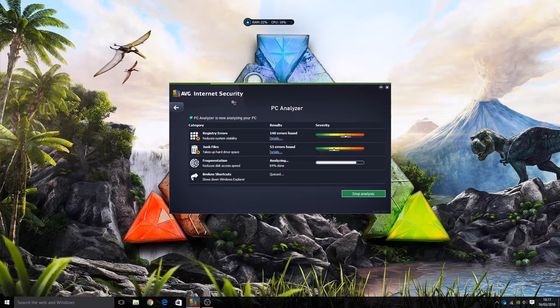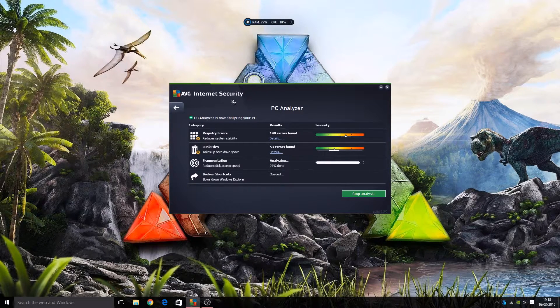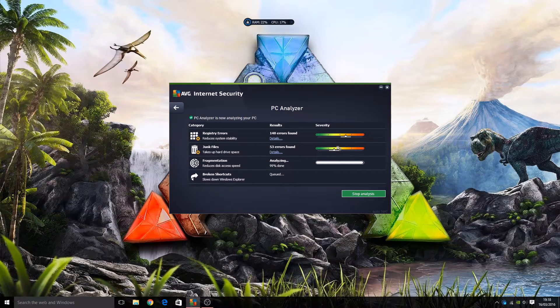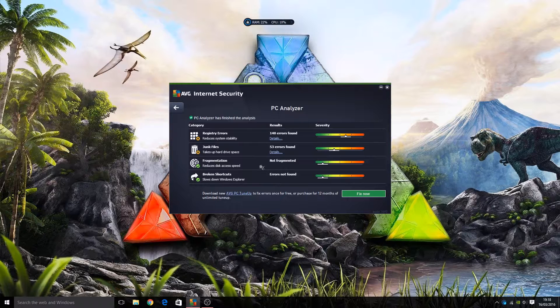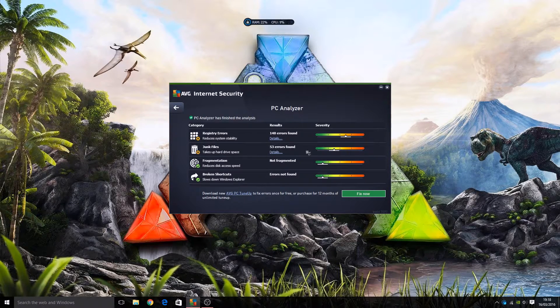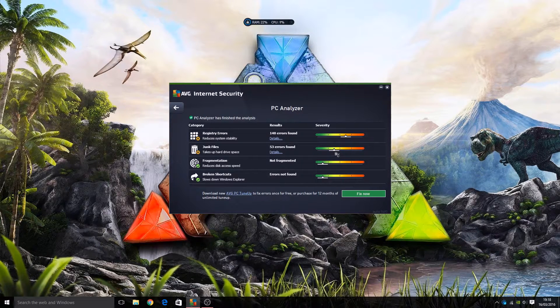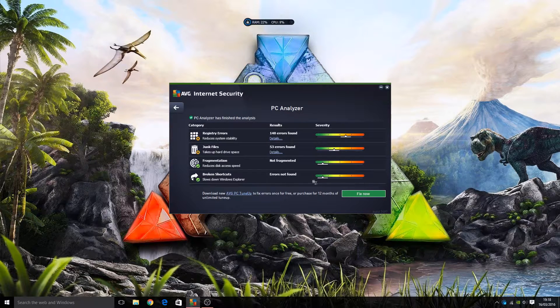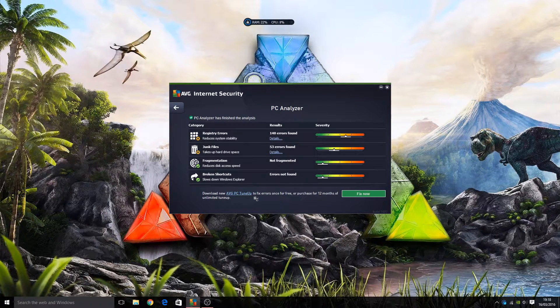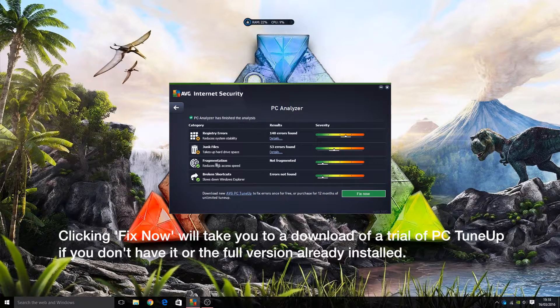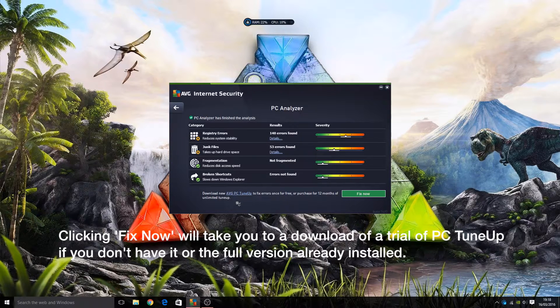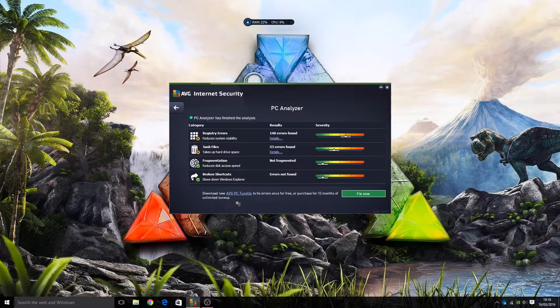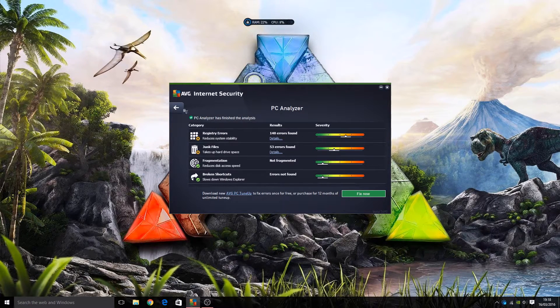You just have to wait a minute, it doesn't actually take too long, at least not on his computer. It checked the registry errors and junk files pretty quickly and found them very quickly. You also have this nice little gauge here to show you how bad the problem is. If it is minor, which the broken shortcuts is because it's found none, not fragmented, it's in green. If there's a little bit of a problem it'll be in this sort of yellowy green. If it's more severe it'll be orange, and very severe it will be red, of course. Then you can hit fix now. You can download the new AVG PC Tune Up to fix errors once for free or purchase for 12 months. So this is a separate program, Tune Up, because Internet Security isn't about tuning up your computer. So of course that would be separate. That is something we need to bear in mind here - the PC Tune Up is not included with Internet Security.